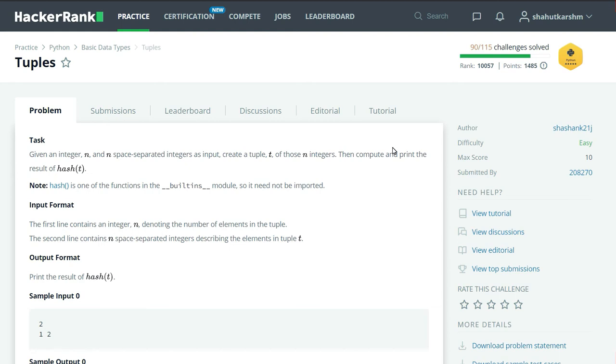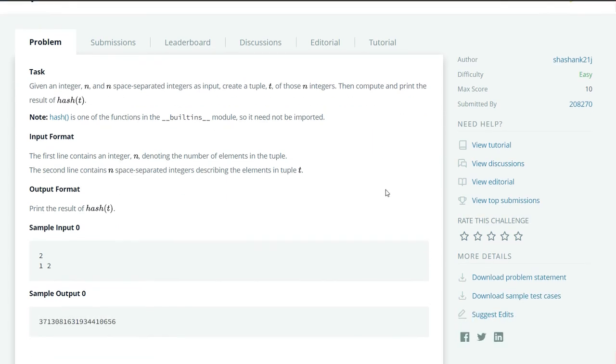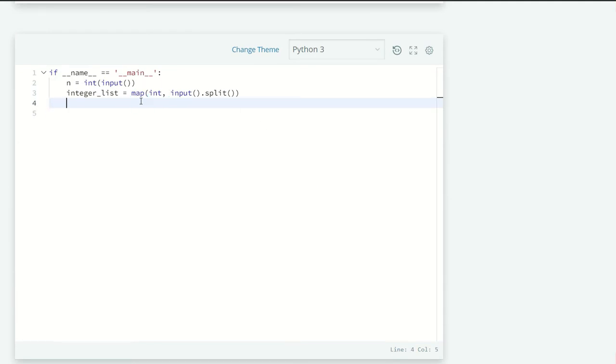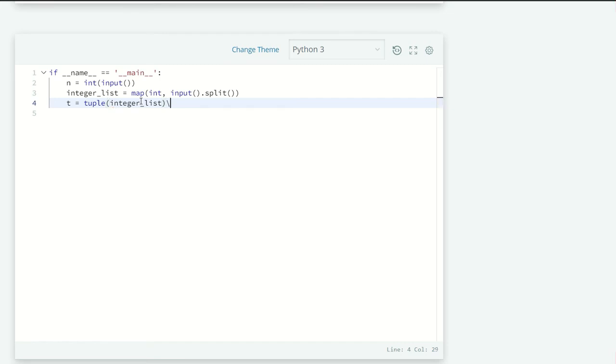So let's solve today's challenge. Here they've already given us a partial amount of code. We have an integer list variable, so let's convert it into a tuple. So t equals tuple of integer list. Now we just have to print out the hash of t, so print hash(t).